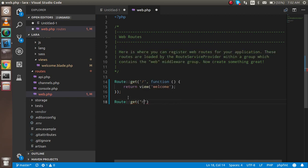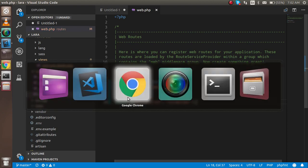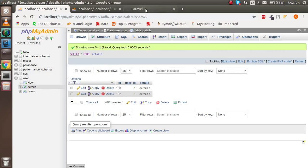For routers, just open the web.php file. Here I'm going to write route::get because it's a get request, 'relation', and the function name. My controller name is 'test' and the function name is 'index'. Now let's try to run it.